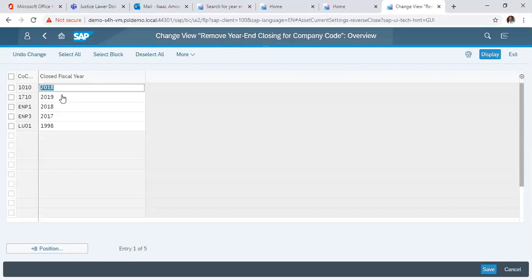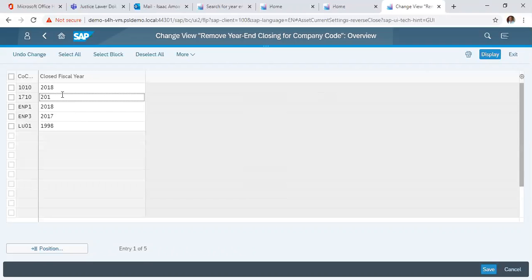To undo it, you just click here and change it to the year that you want to change it back to. So you change it back to 2018.